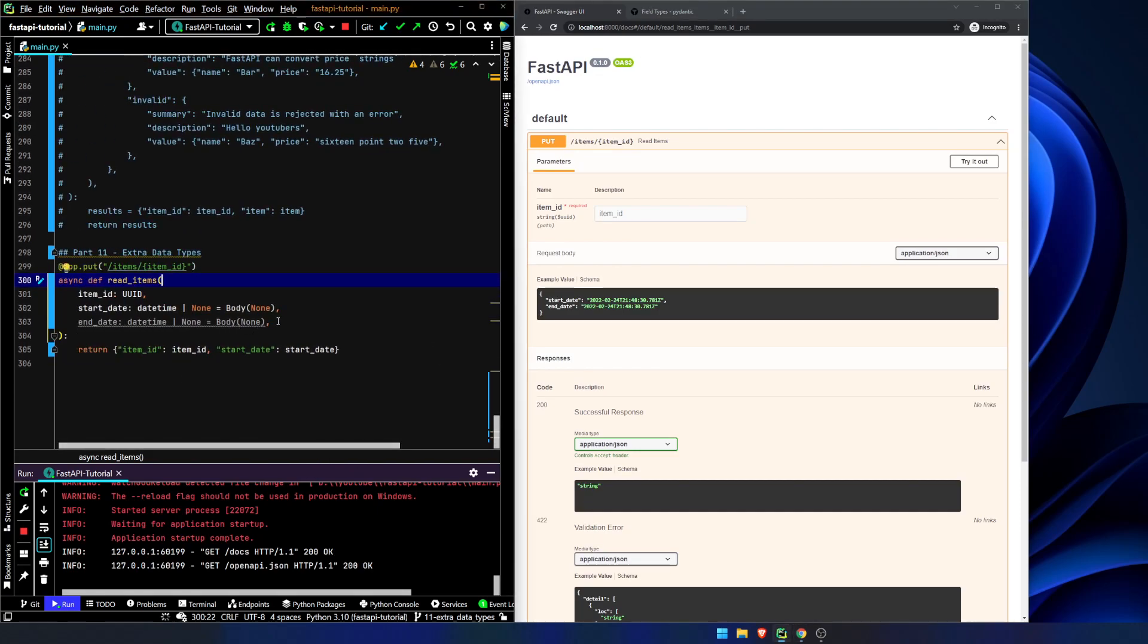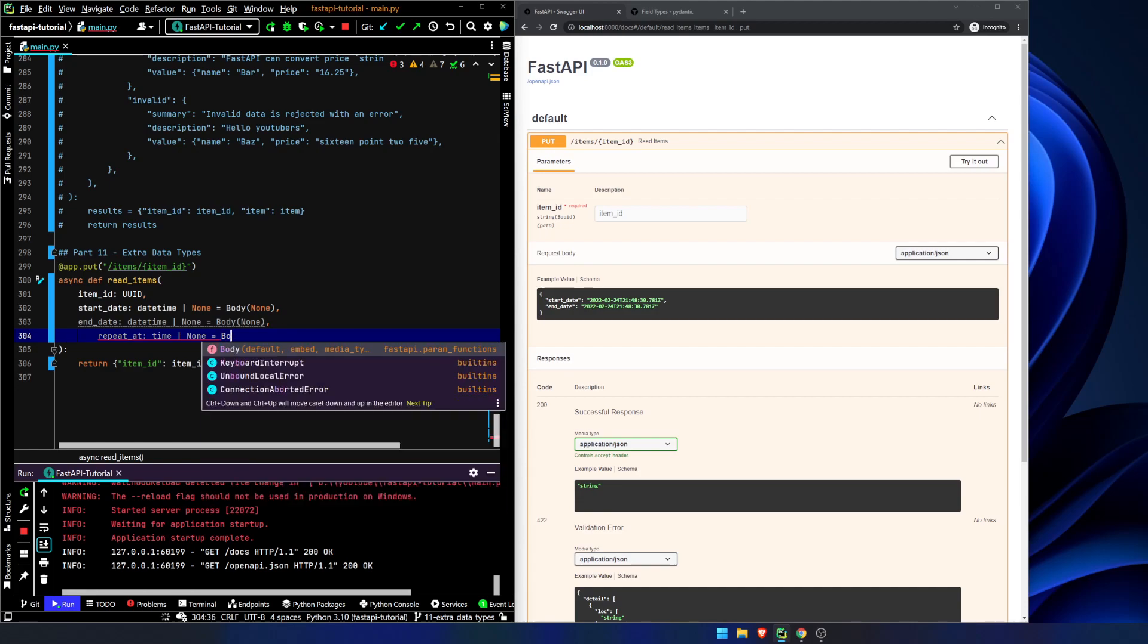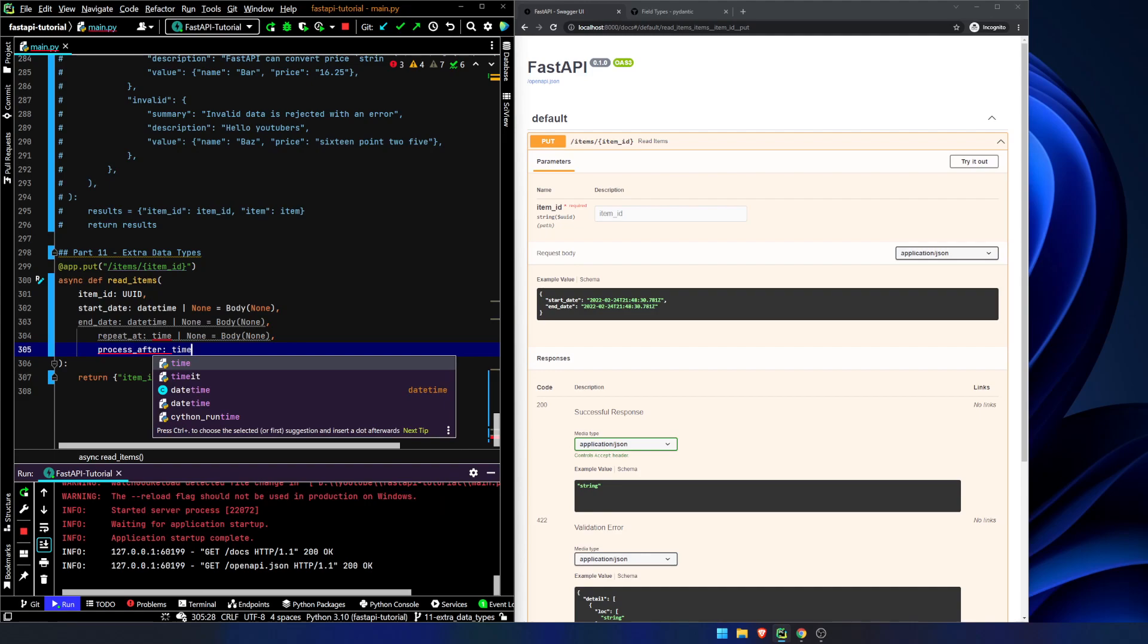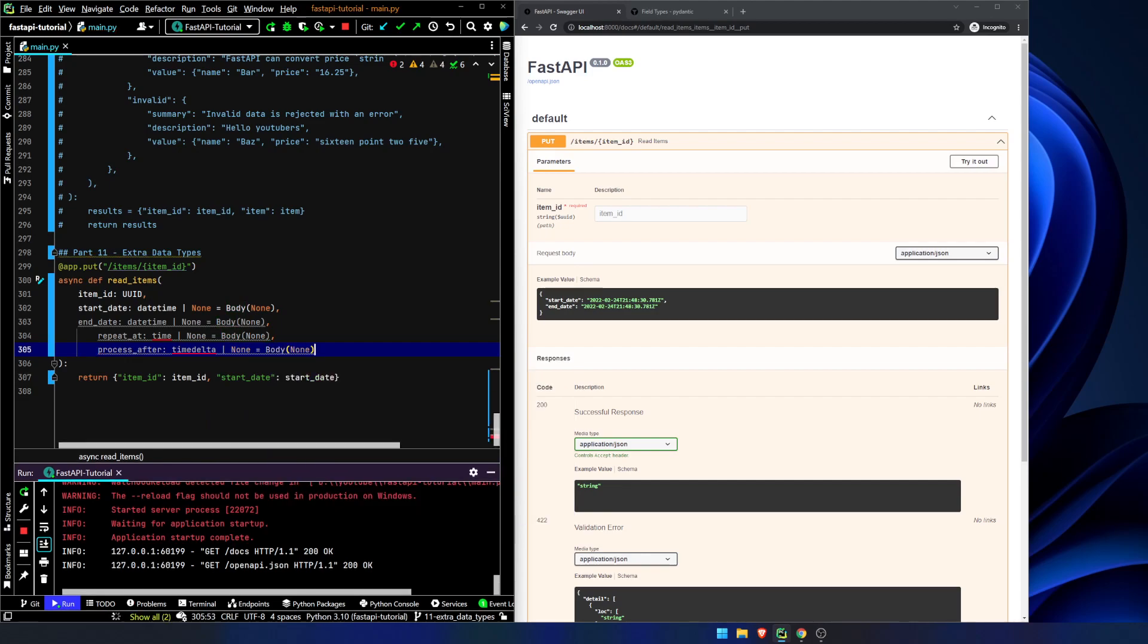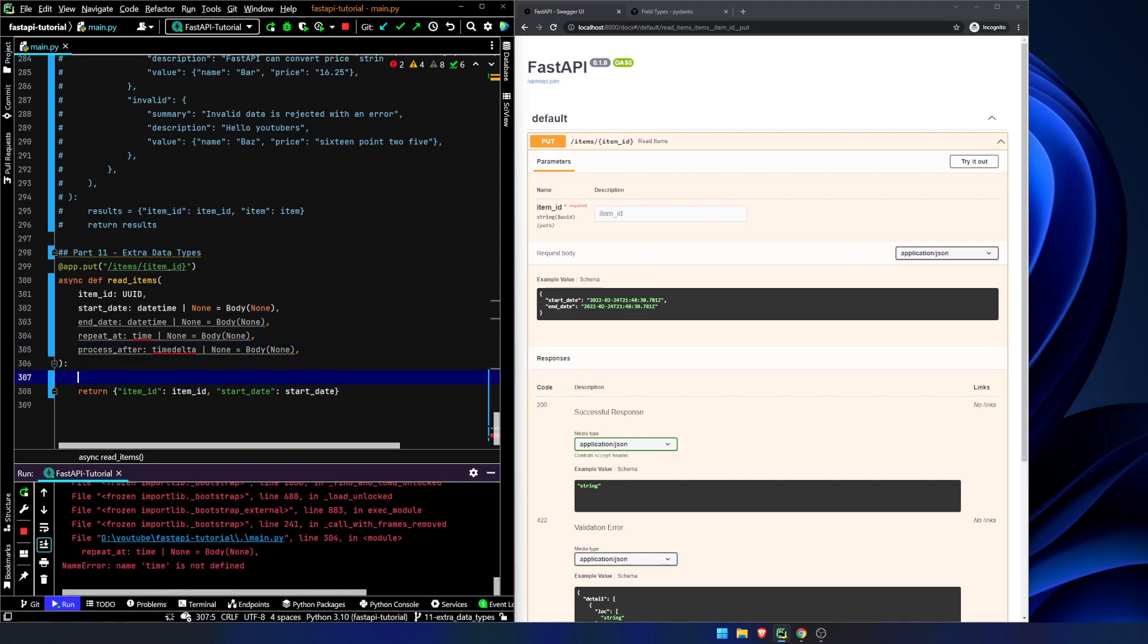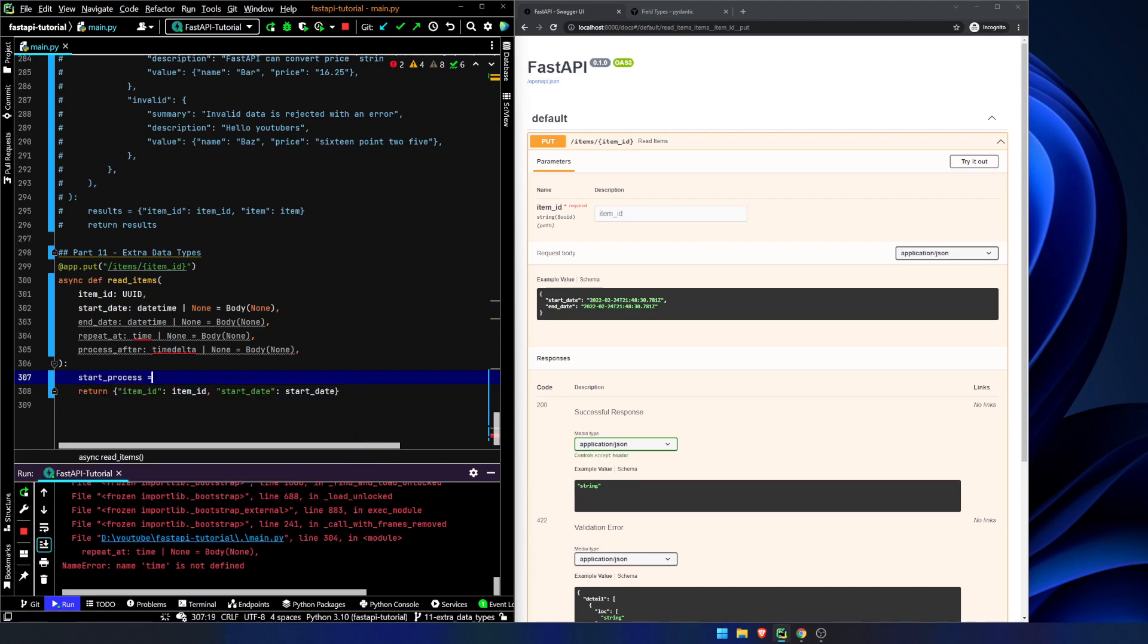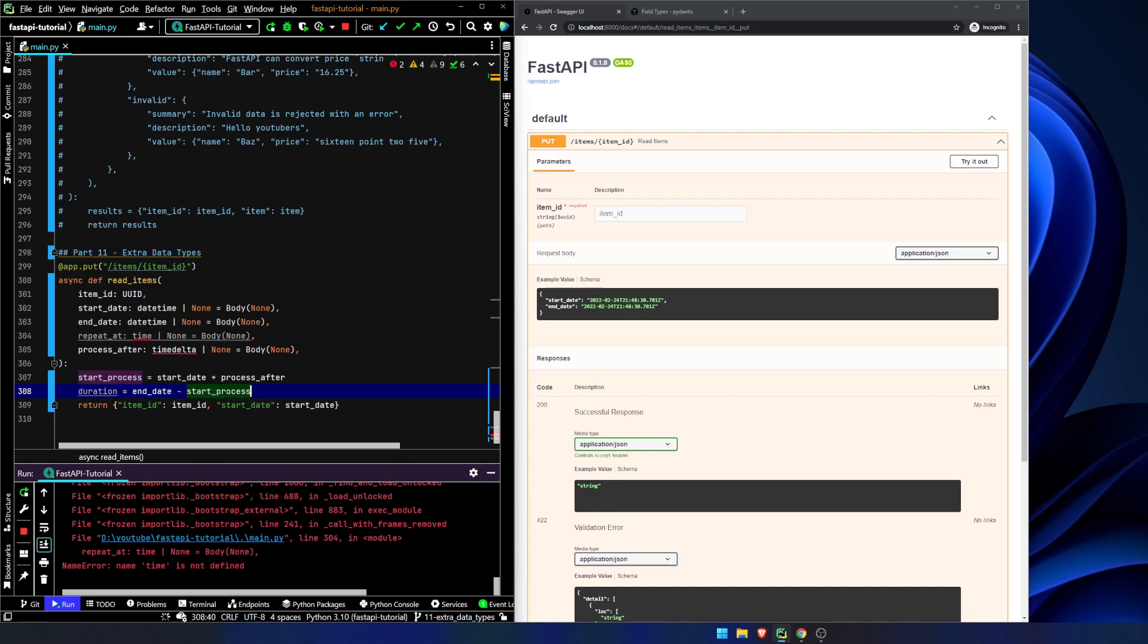Let's add a couple more items here. Repeat at will be a time object. And this isn't going to do anything. We're just going to actually return what we're passing in. But I just kind of want to show you some of the other options for what you can pass in here. And let's do a process after and let's make this a time delta or none.